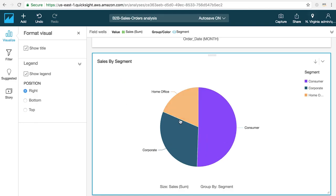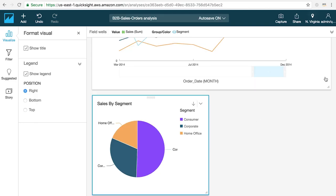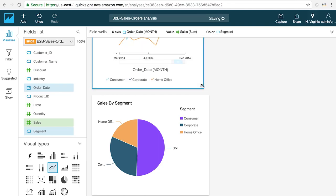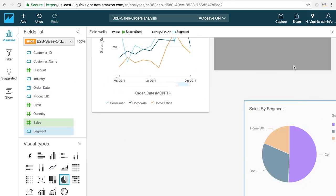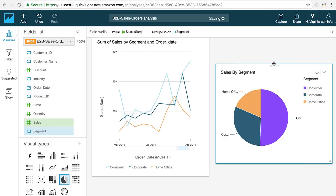Visuals can also be resized by clicking and dragging on the bottom right-hand corner and repositioned to create a dashboard layout by clicking on the handle at the top of the visual and moving it around the canvas.